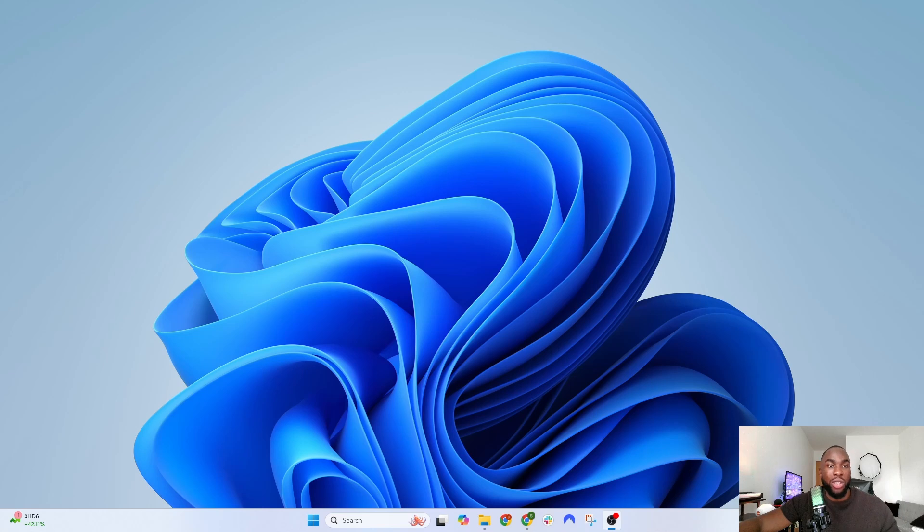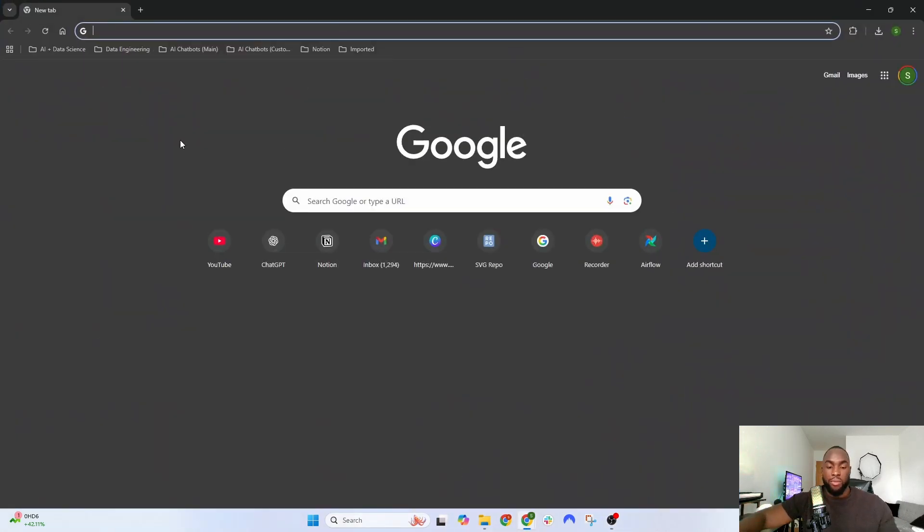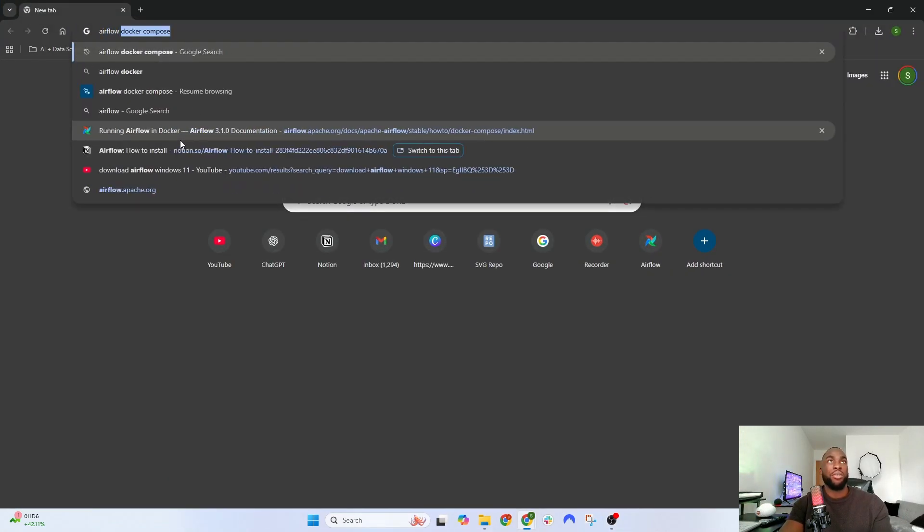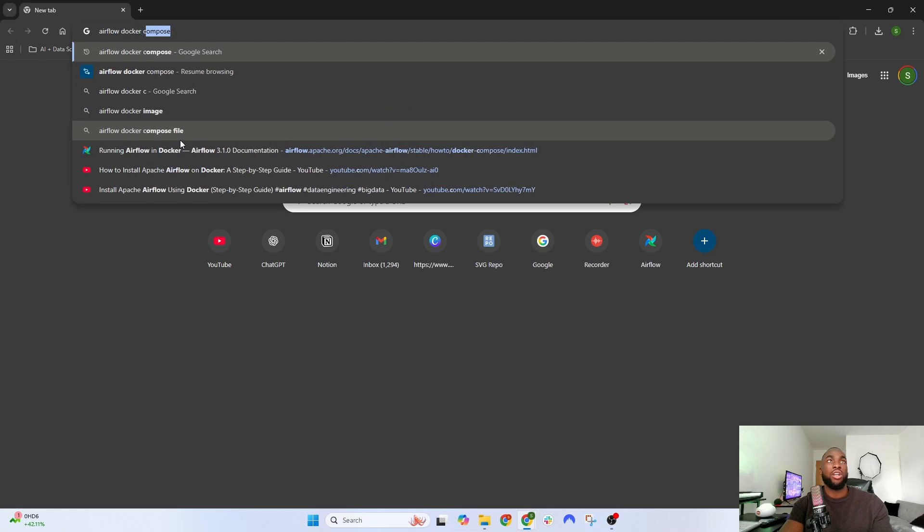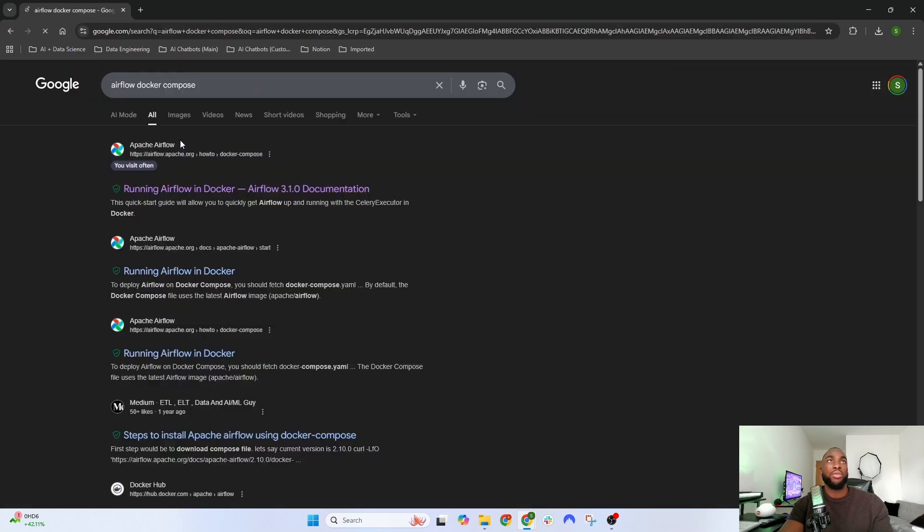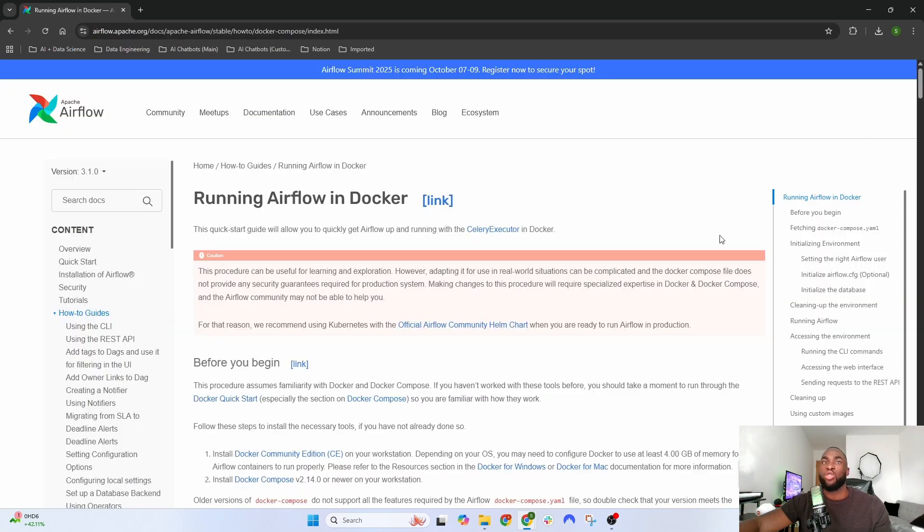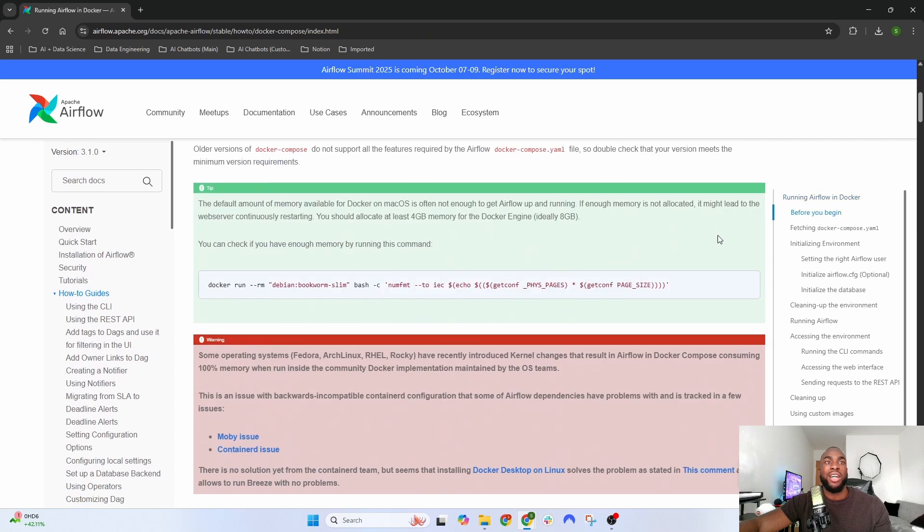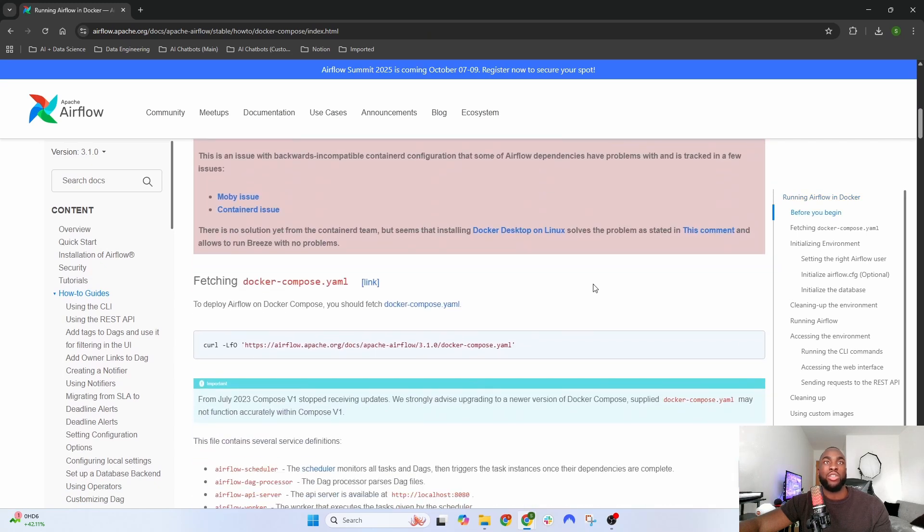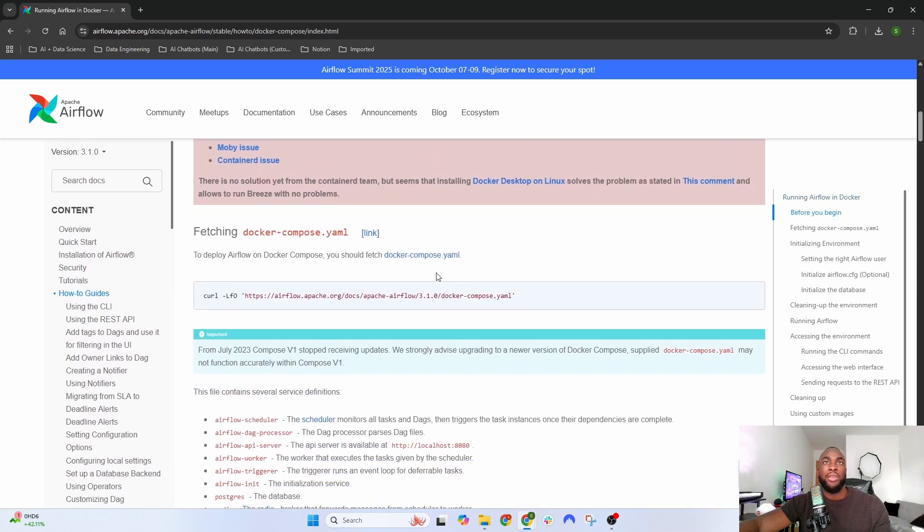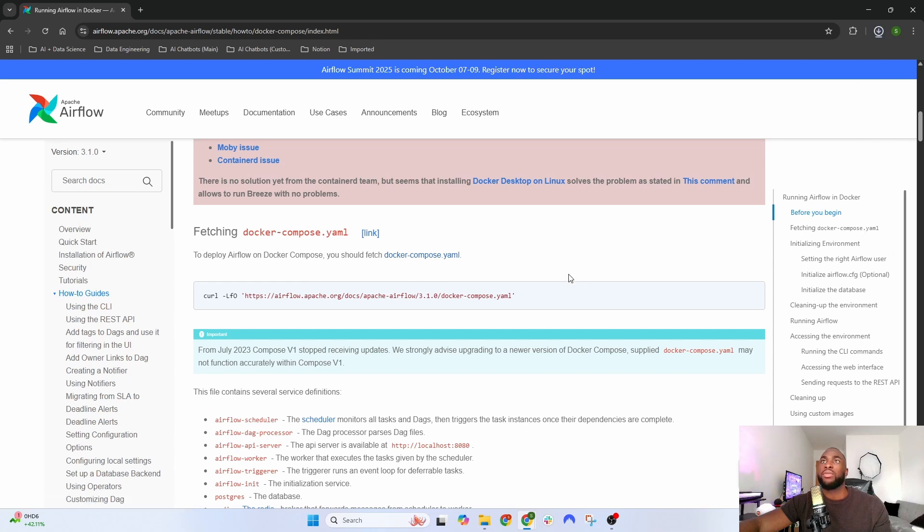Open up a new browser and type in 'Airflow docker compose.' Click the first link from the official website and scroll down until you see 'Fetching docker-compose.yaml.' Click on docker-compose.yaml and that should download the file.